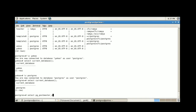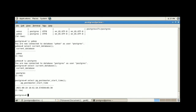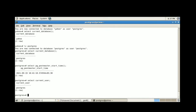pg_postmaster_start_time() provides information about when the cluster was started. The result provides the date and timestamp of when the cluster was started. The next one is SELECT current_user, without parentheses, which provides information about which user is connected to the PostgreSQL cluster. As of now, I have connected using the postgres user, so the result also displays postgres.